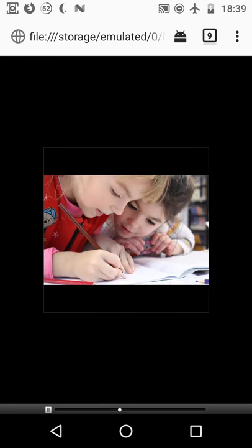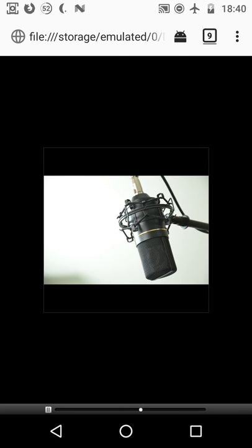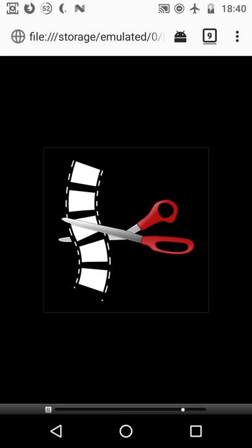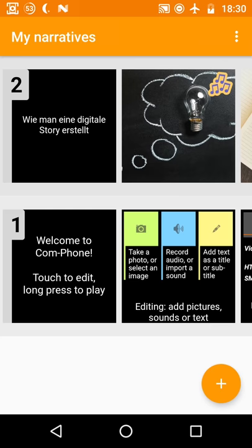Alternatively we could also select the video option and generate a video file. Well and that's how you record and share a digital story in Comphone Storymaker. The app is currently only available for Android operating systems but there are similar apps for iOS Mac and Windows.